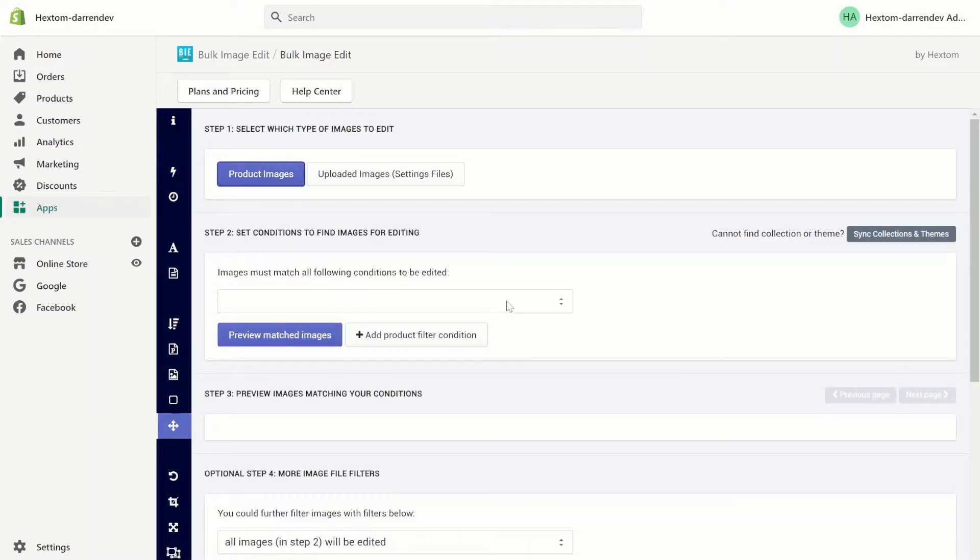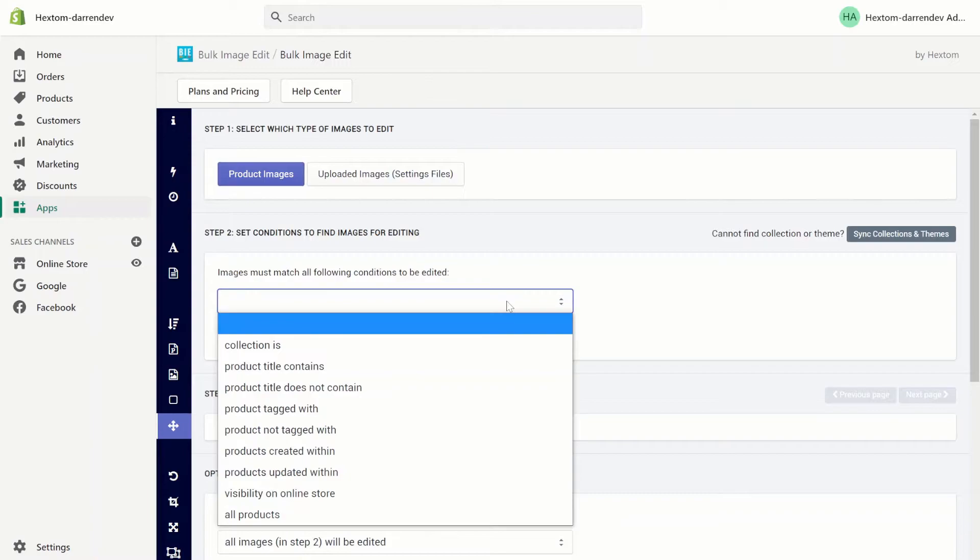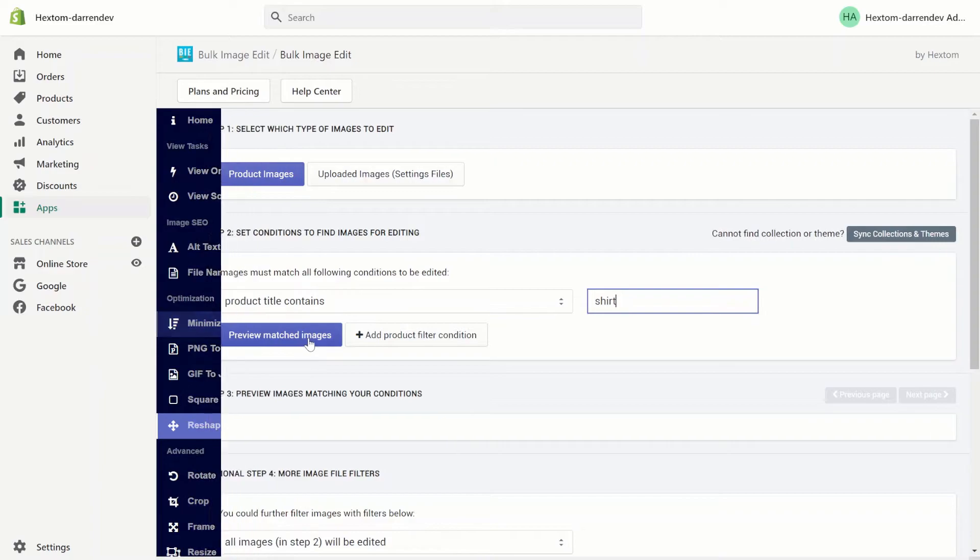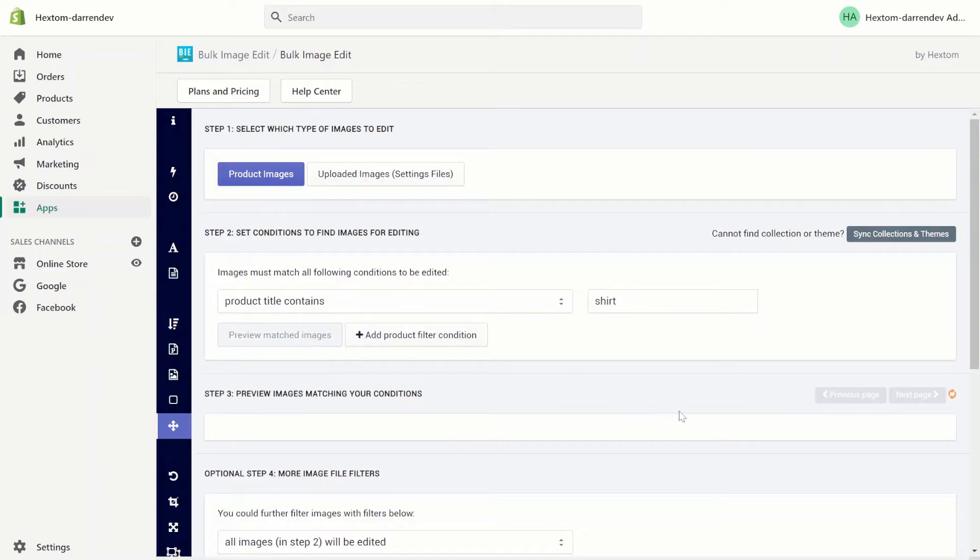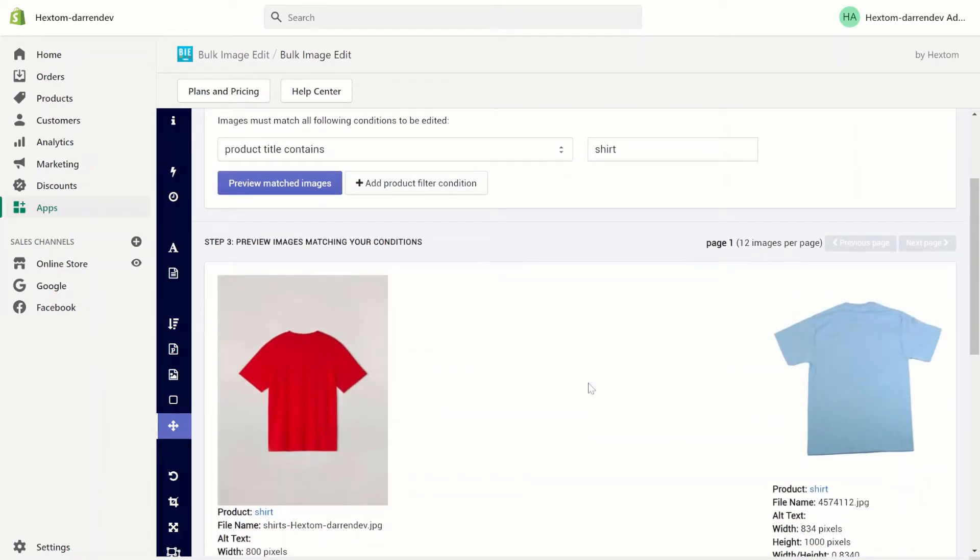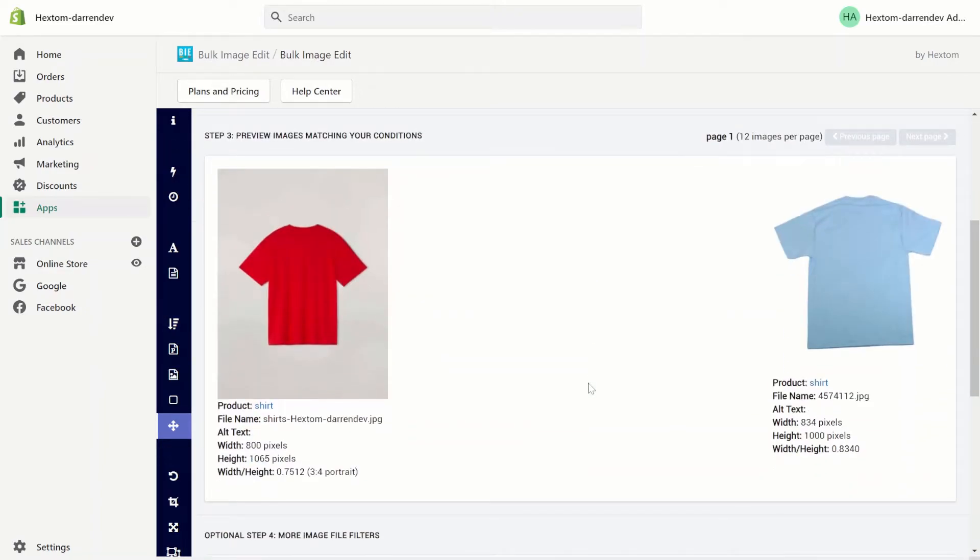Next we have to filter by a product to edit. I want to edit the product shirt. Preview the matched images. As you can see the shirt product has two images.